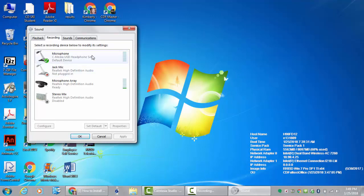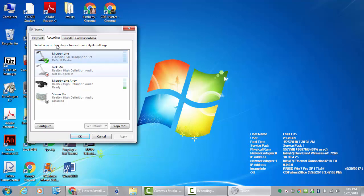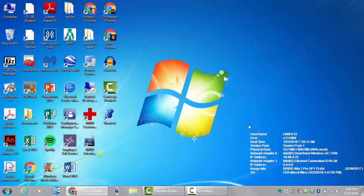Select that and then you're going to pick the microphone. It should say something about being the USB. Highlight it. You'll click set default. You can see mine is already the default because it has the green check and then hit OK.